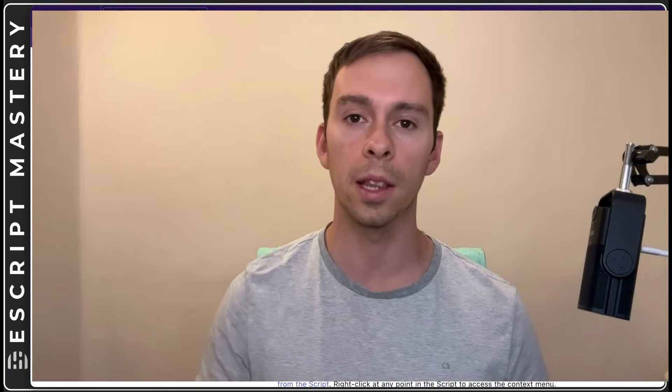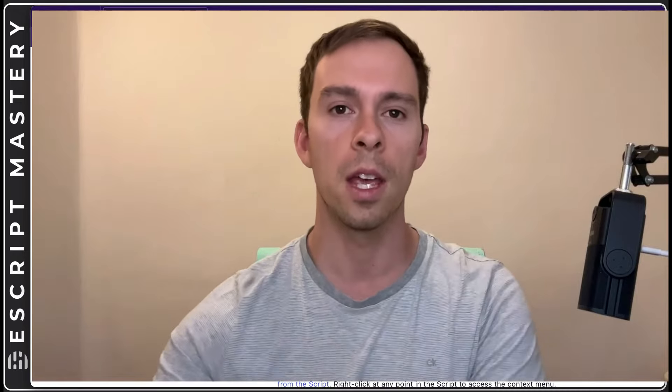This new eye contact feature from Descript uses artificial intelligence to make it look like you're always looking directly at the camera. Let's see how well it works.